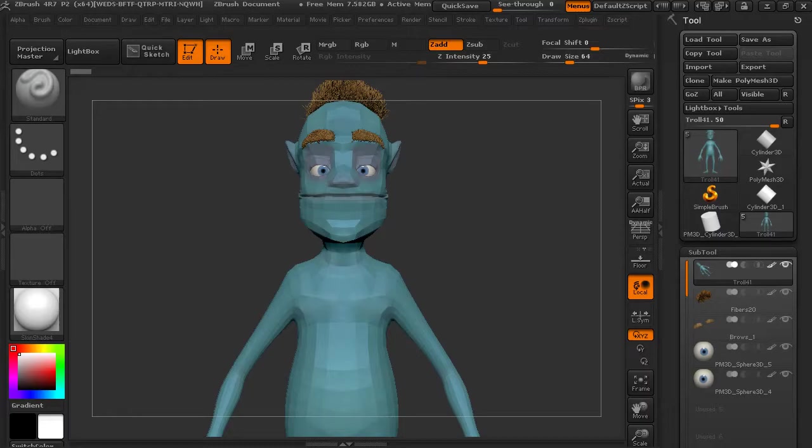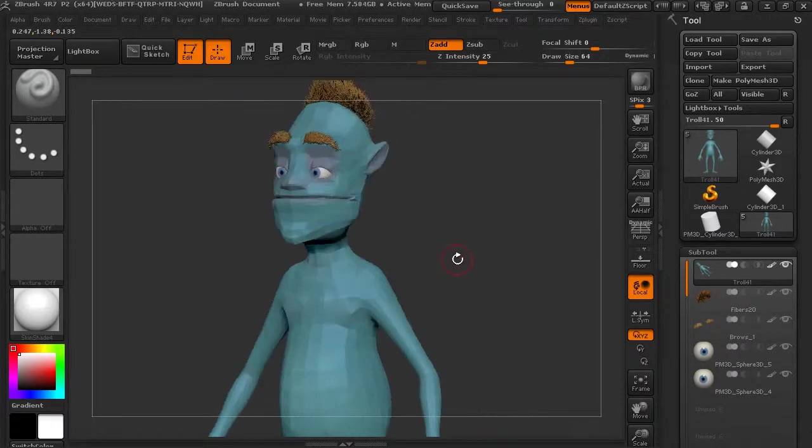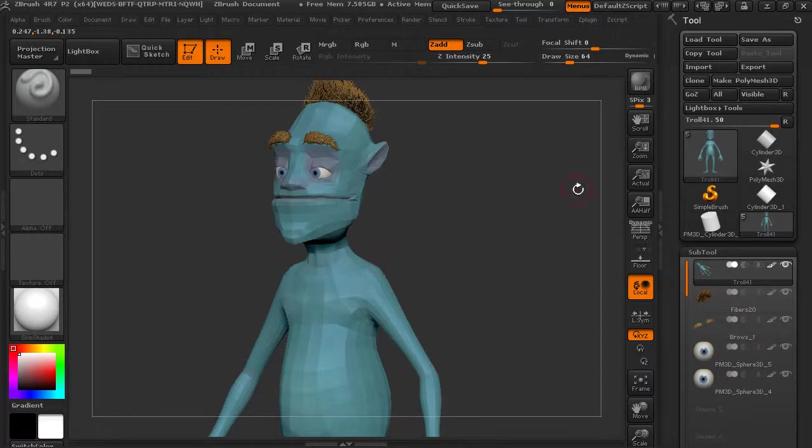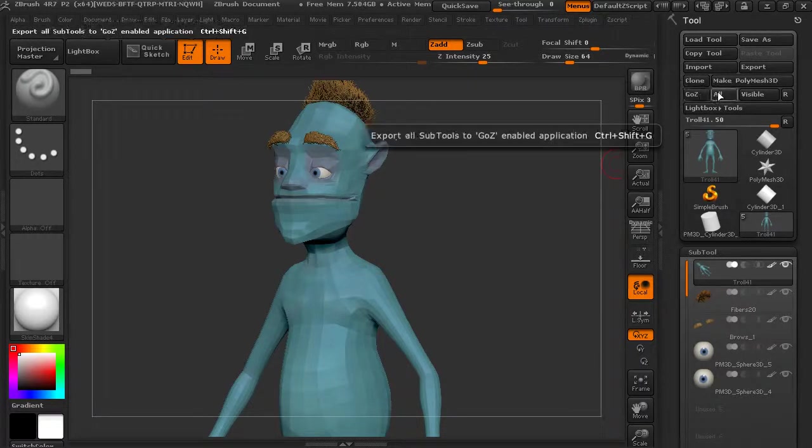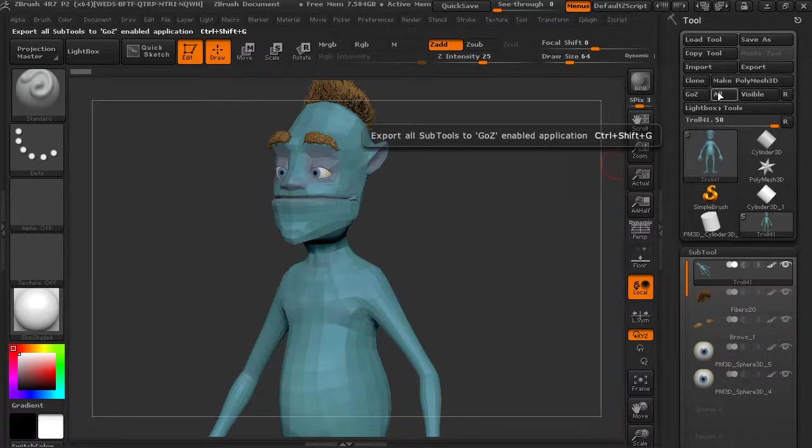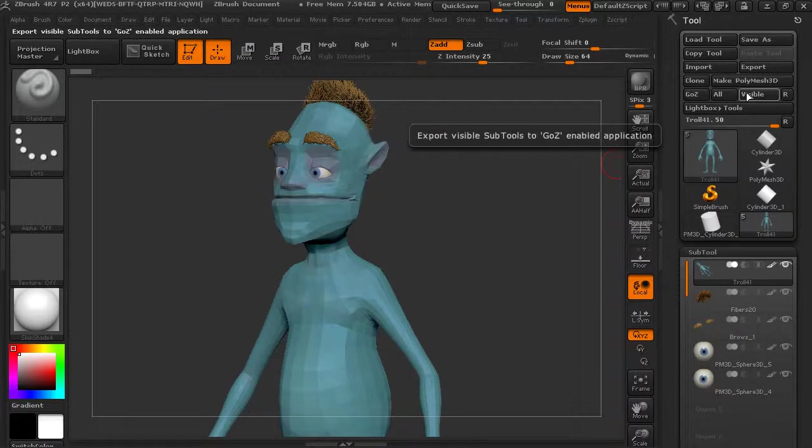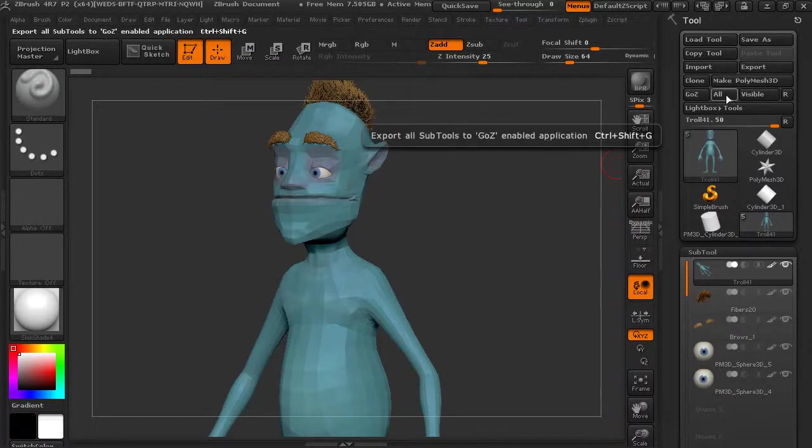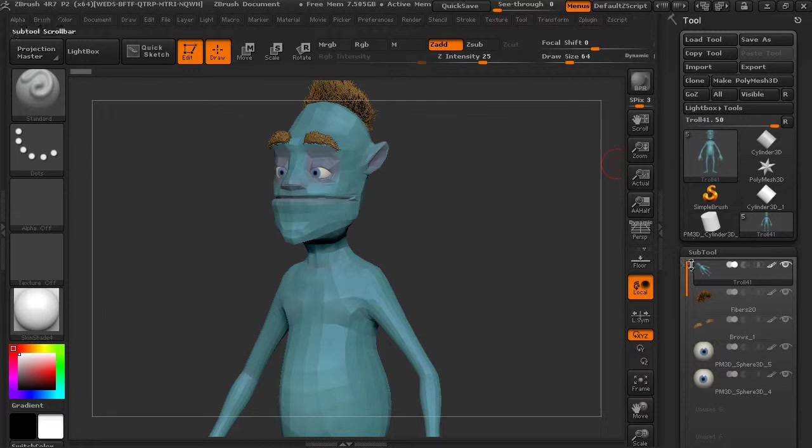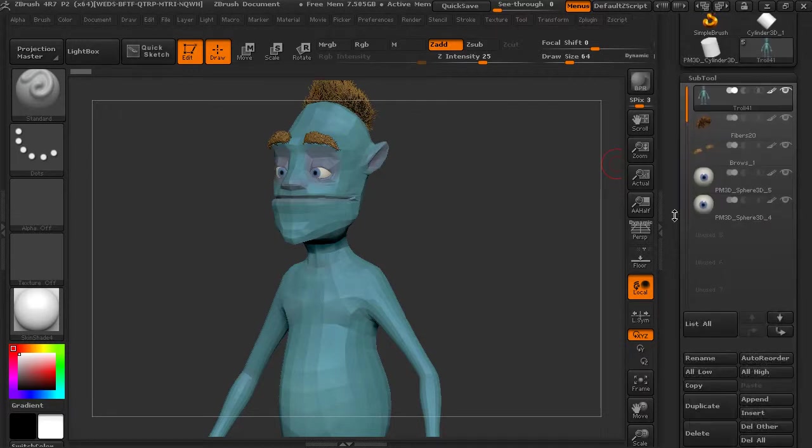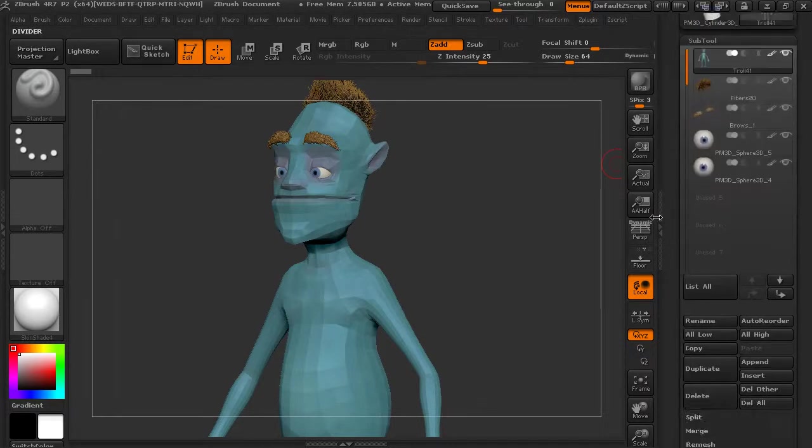You know, we did it with one sub tool, but you could go in and use it on multiple sub tools. You could use it on the visible sub tools and get that geometry out.